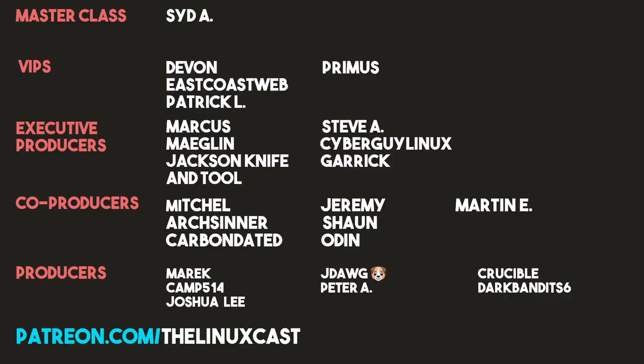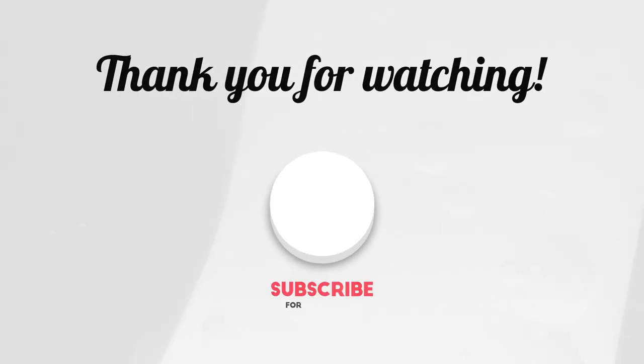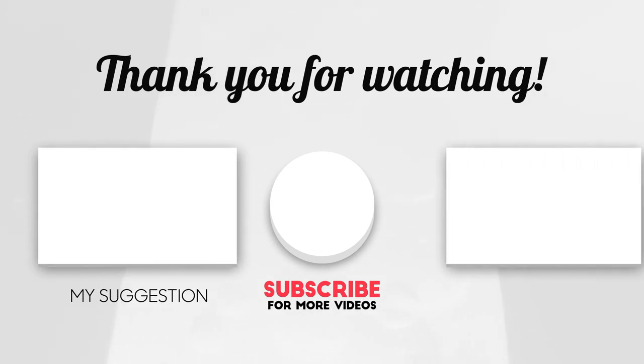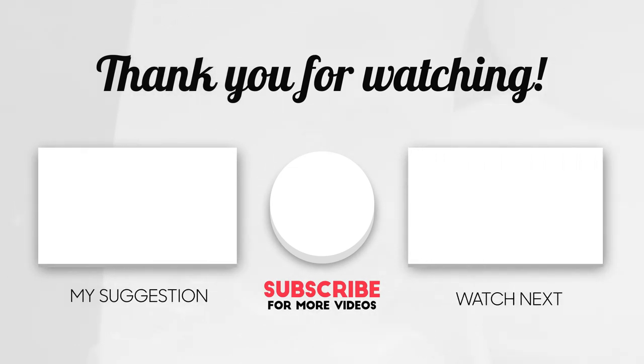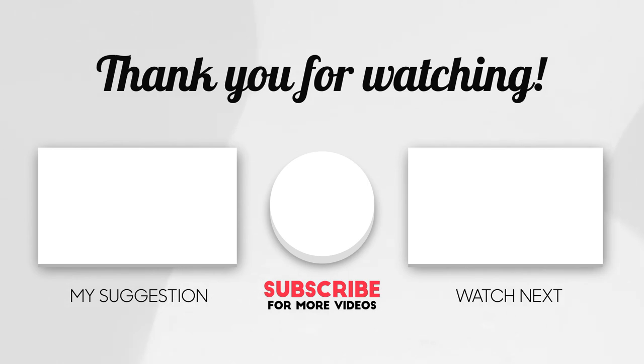Before I go, I'd like to take a moment to thank my current patrons. I'll see you next time.